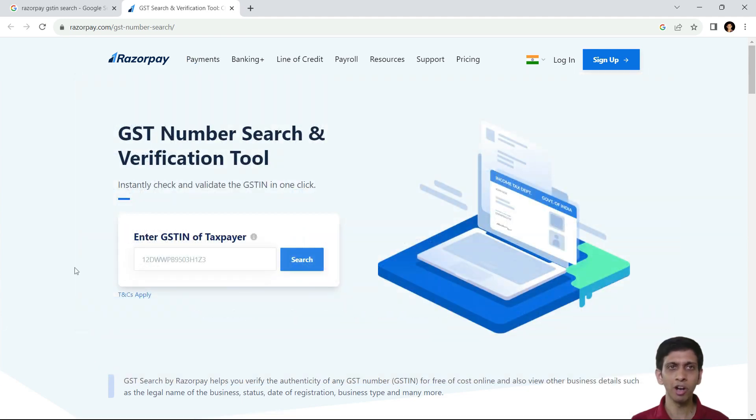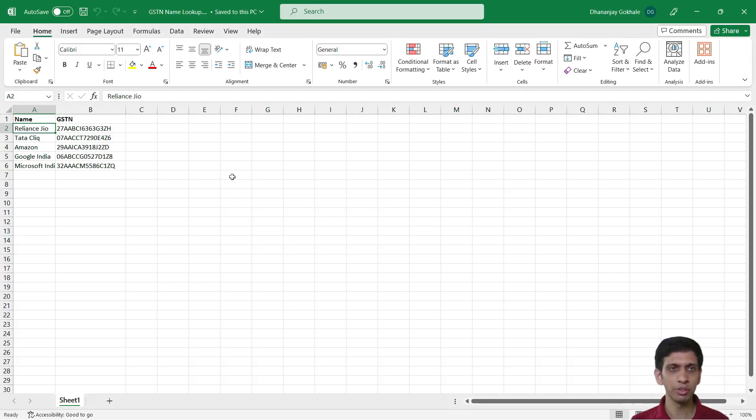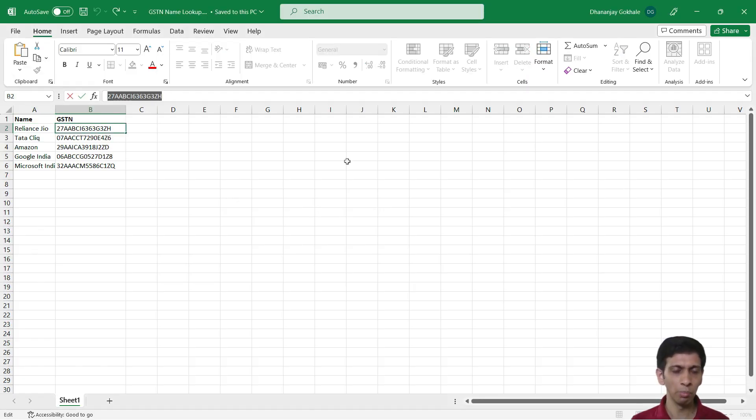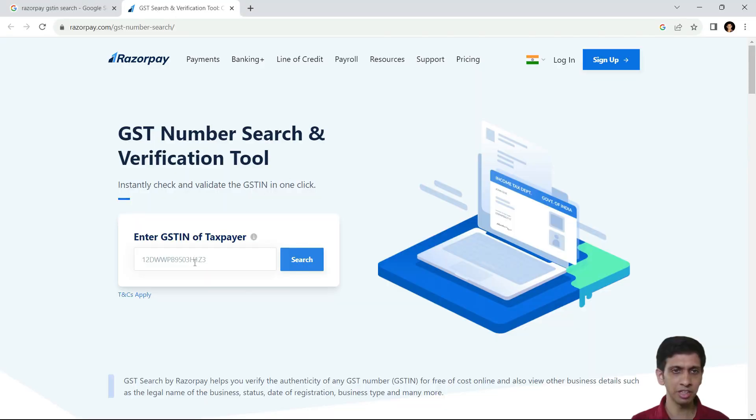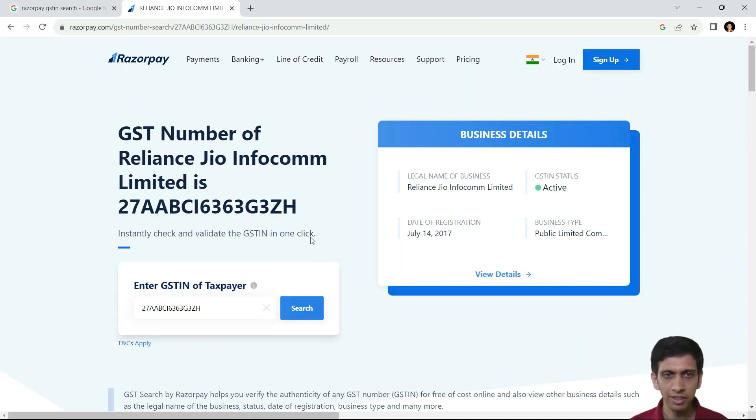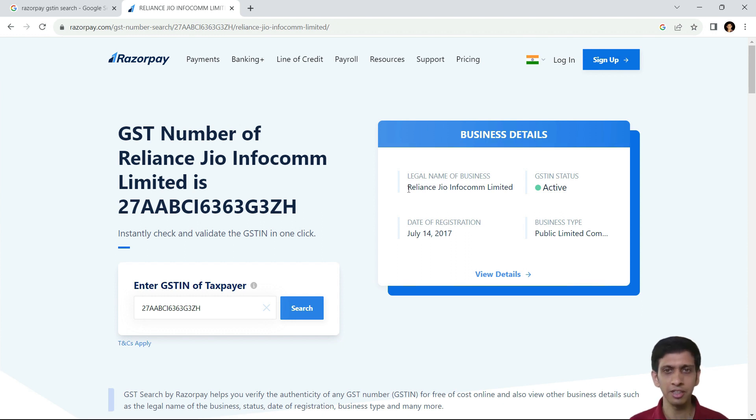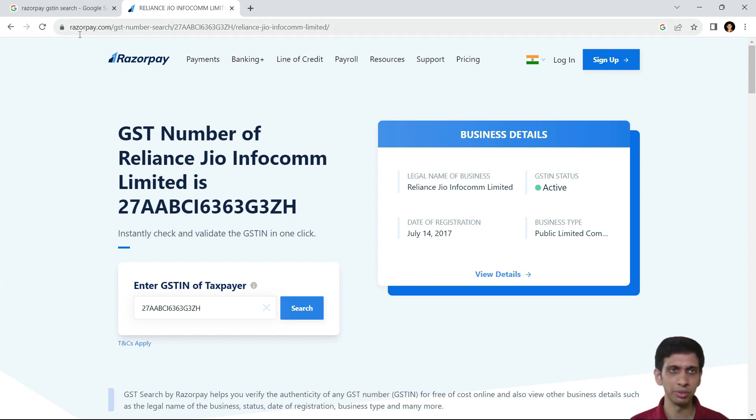Manually, how would you do? So I will go here and copy paste this GST number and hit search. So Razorpay GST API gives me this legal name of this business.